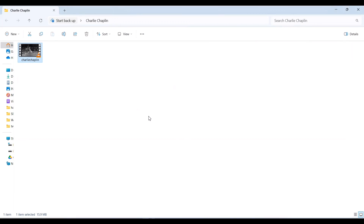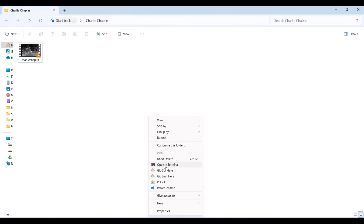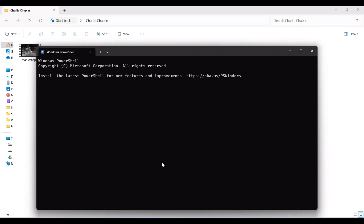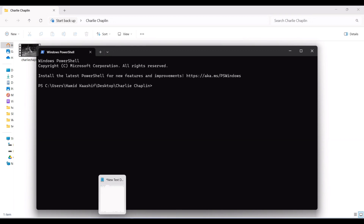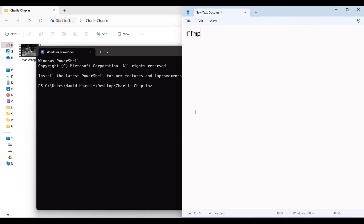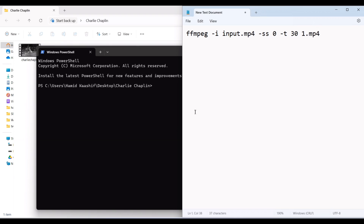I'll click on open terminal and we can start writing the commands. The initial syntax will be: ffmpeg -i followed by the input file, then -ss followed by the starting second which will be zero, then -t followed by the duration which is 30 seconds, and then the output filename — I'll put out1.mp4. So this will be the first syntax. Instead of input.mp4 I'll type the actual filename which is charlie chaplin.mp4.